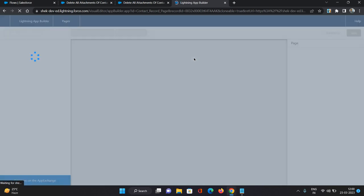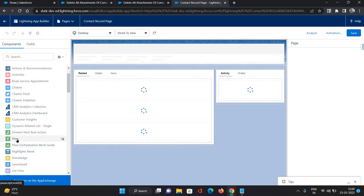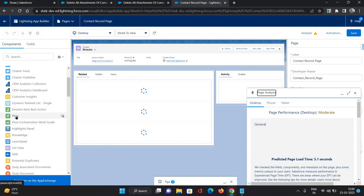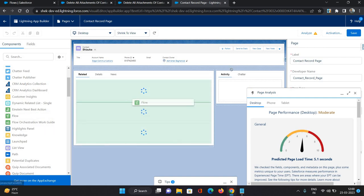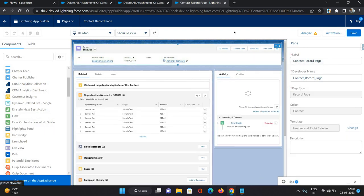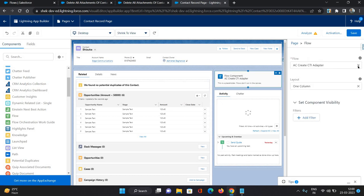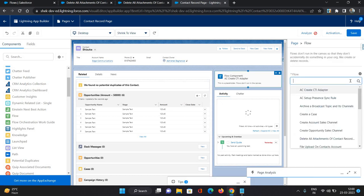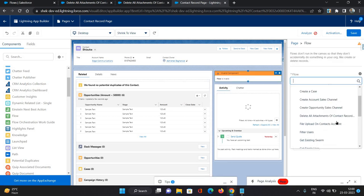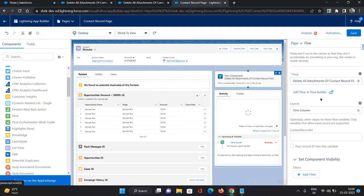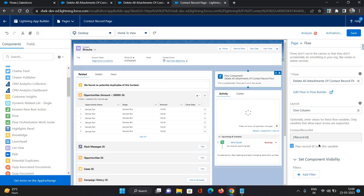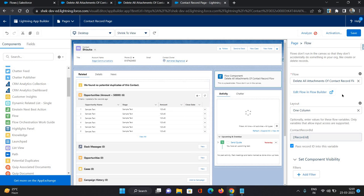From the app builder page, I am going to use the flow standard component from left side. I'll just drop it here. So here I will be selecting our flow, that is delete all attachments of contact record flow. And here you can see the input variable which we have created is coming over here. And all you have to do is click this, pass record ID into this variable. On click of this, it will be populated within the curly braces exclamation mark record dot ID. So whichever record you are opening, that record ID will be passed to this flow. Based upon that, the attachments will be fetched and then those attachments will be deleted as part of this flow.